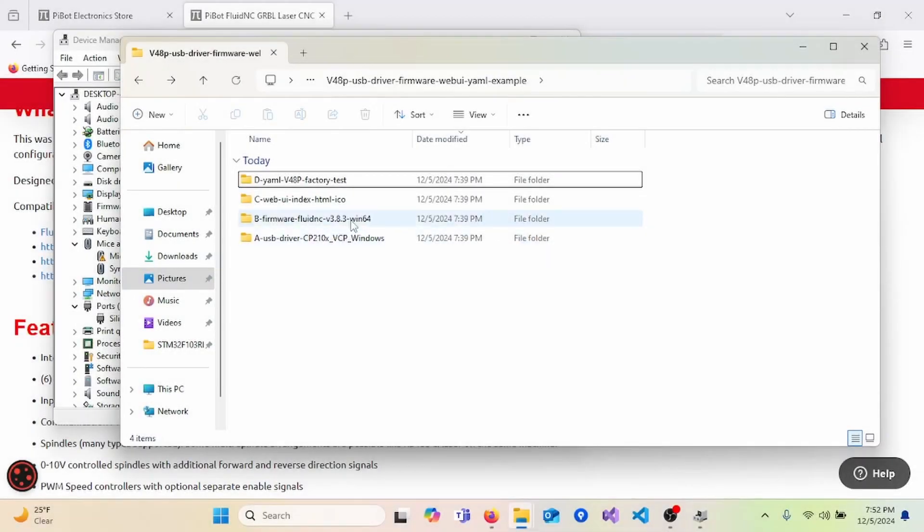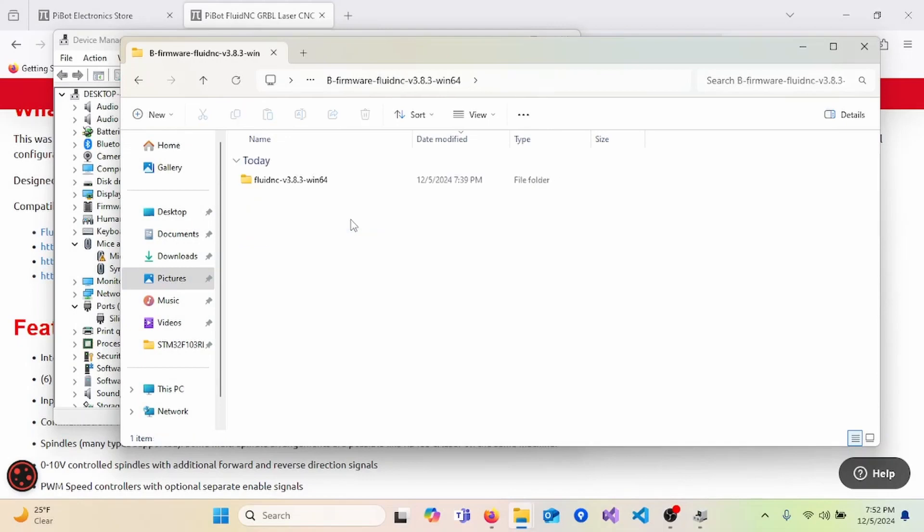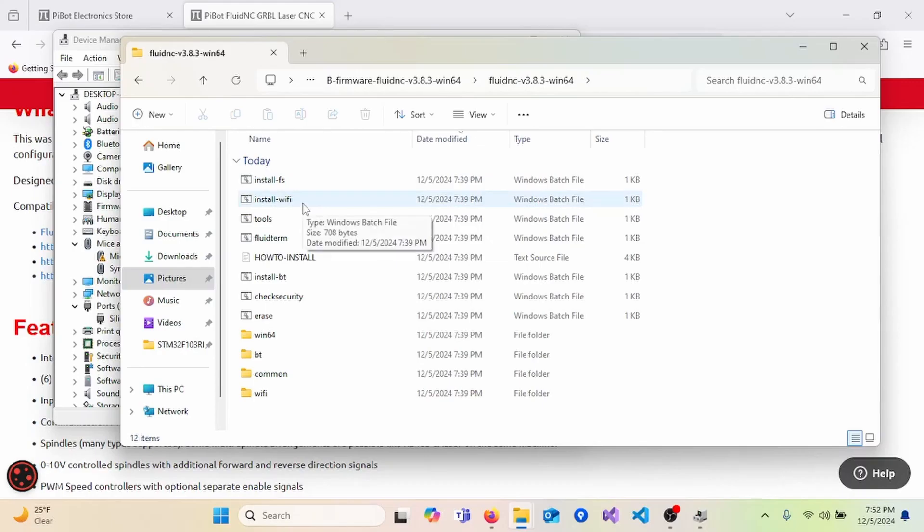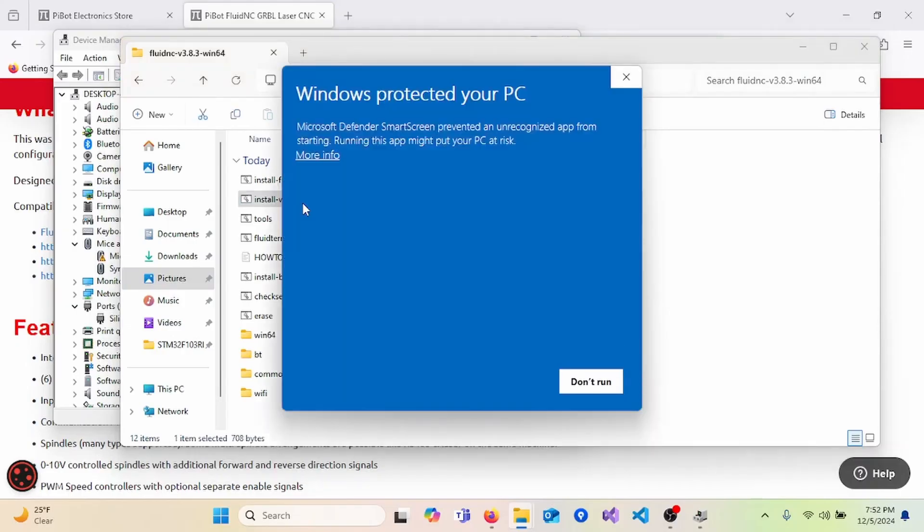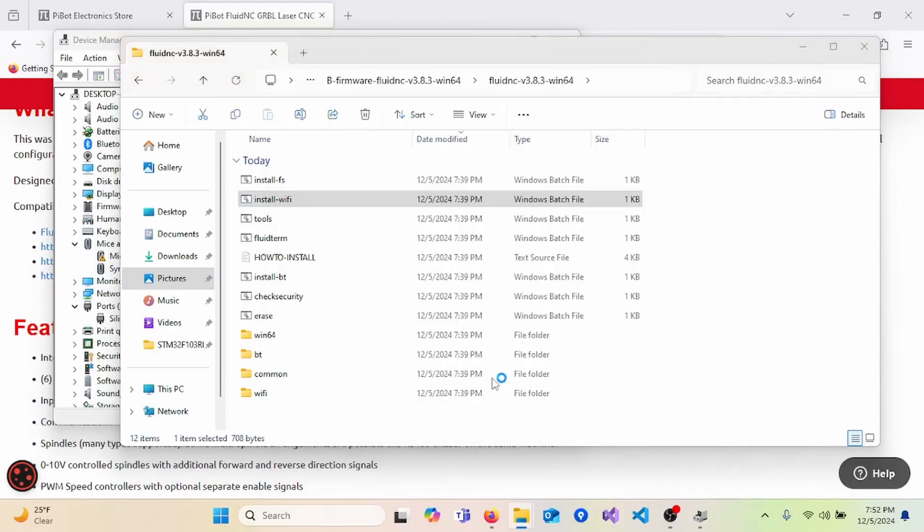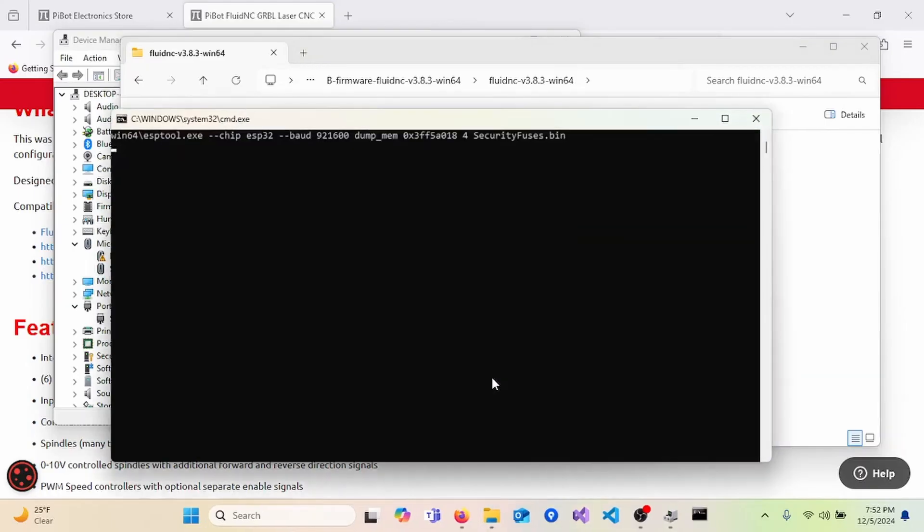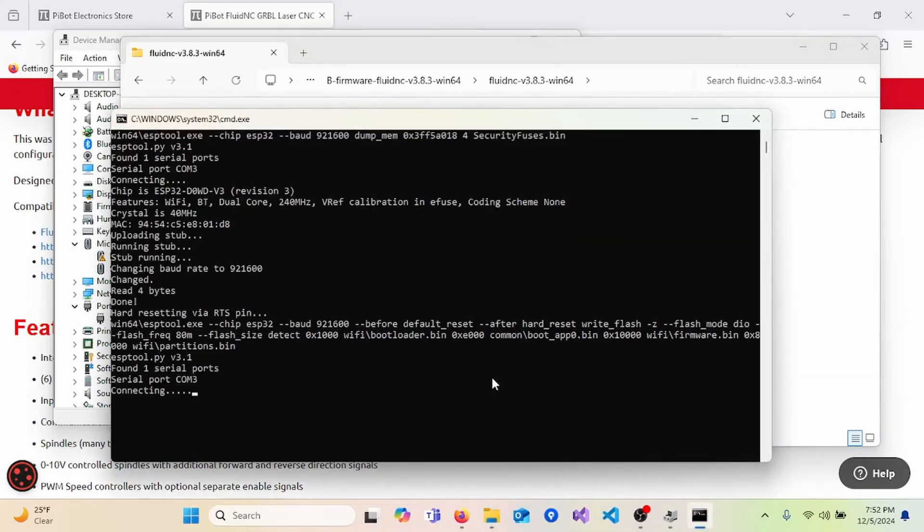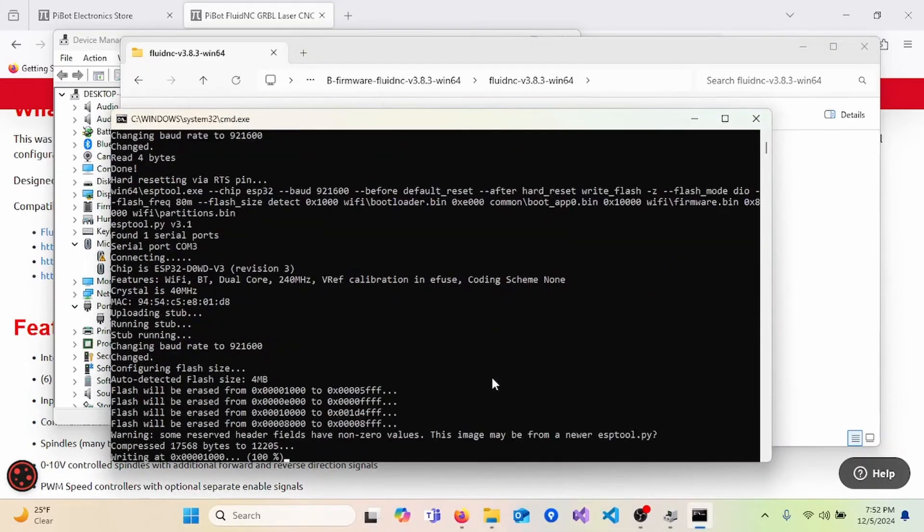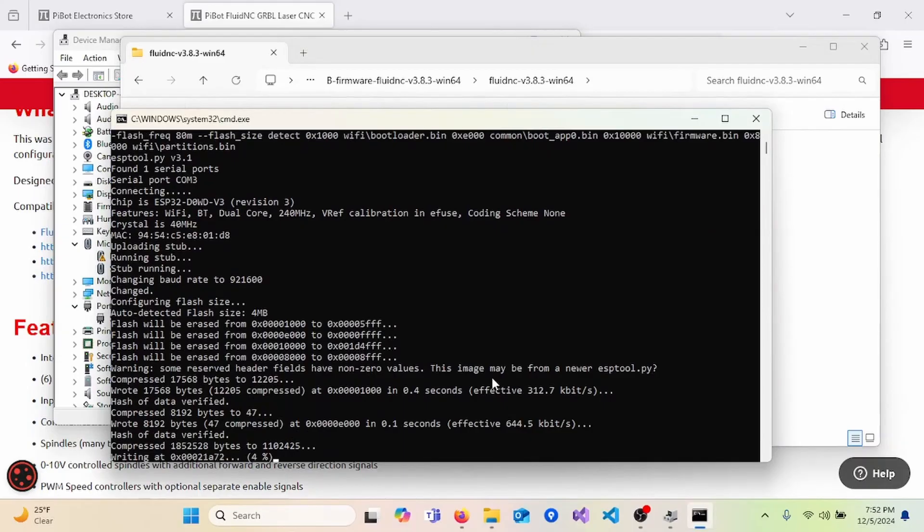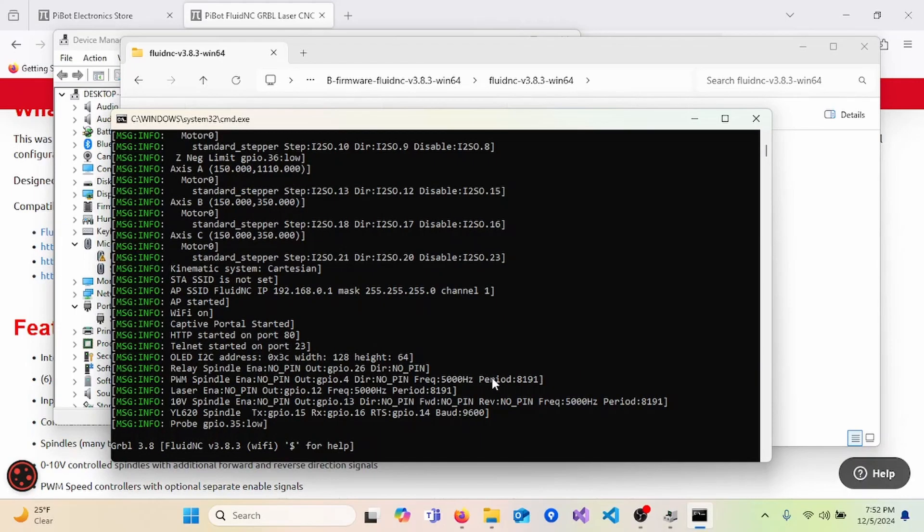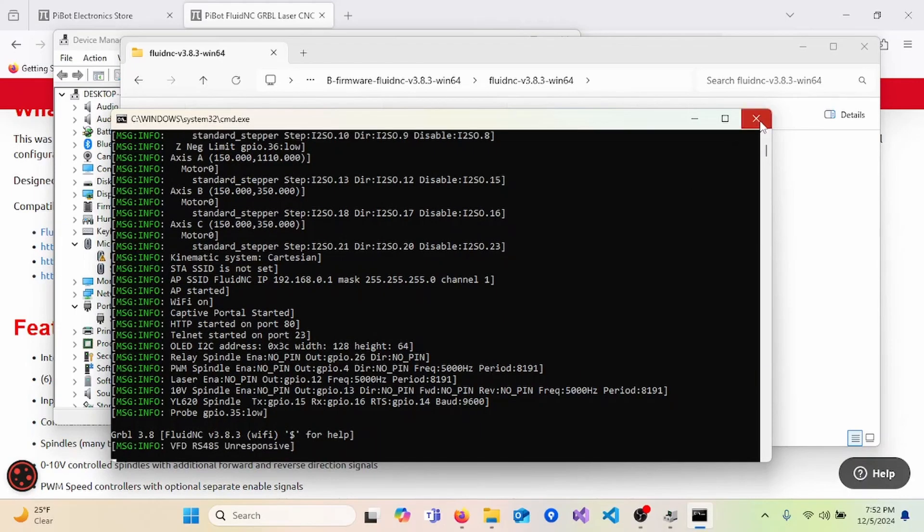To install the firmware, we go to Folder B, FluidNC Folder. And here are the different types of firmware that we can install. We will be installing the Wi-Fi enabled firmware. Double-click the file. You may get a warning. Go ahead and run anyway. And now the file is installing the firmware onto the device. Once this is complete, you can then close this window and then cycle power to the device.